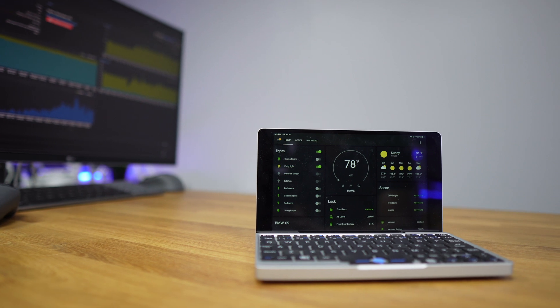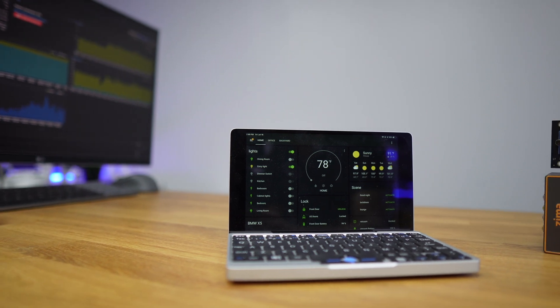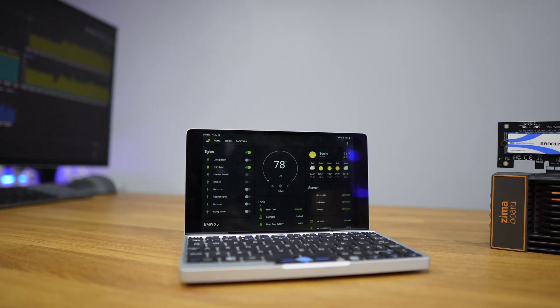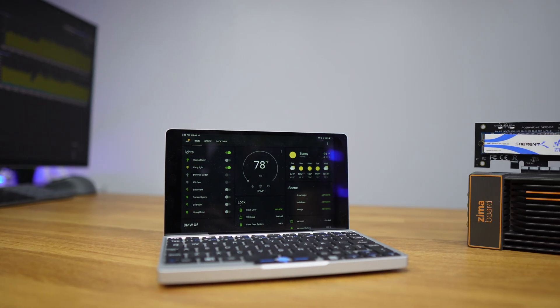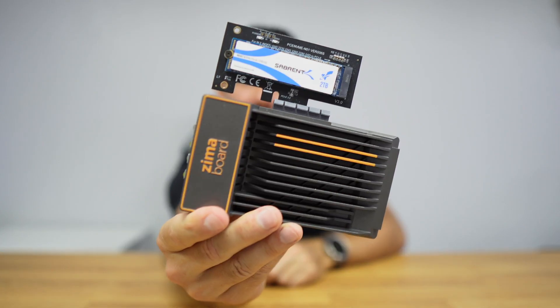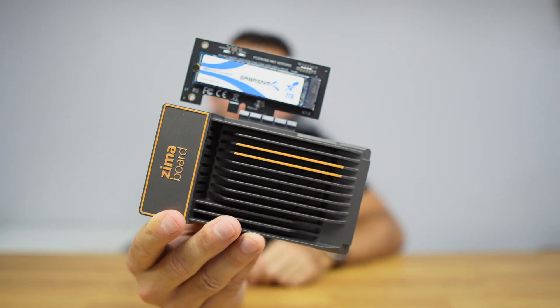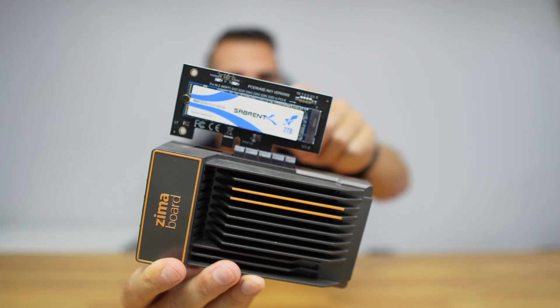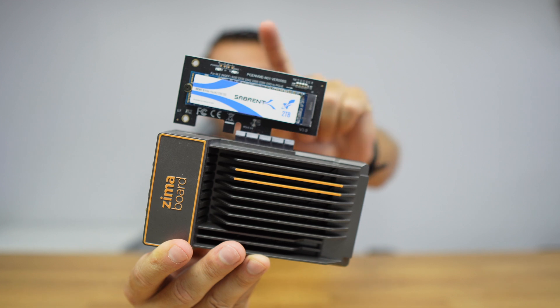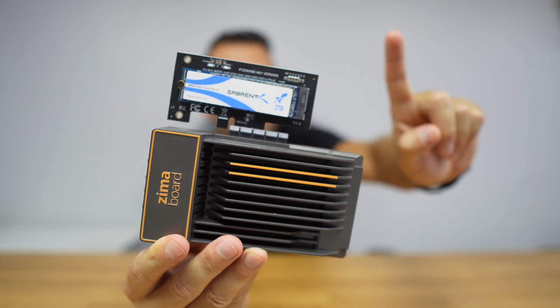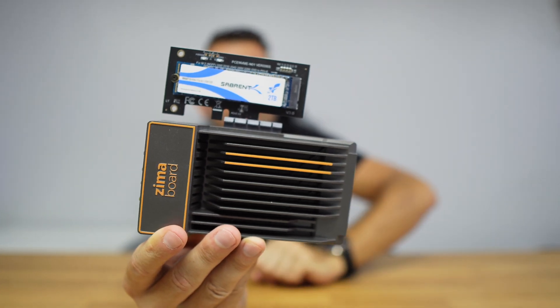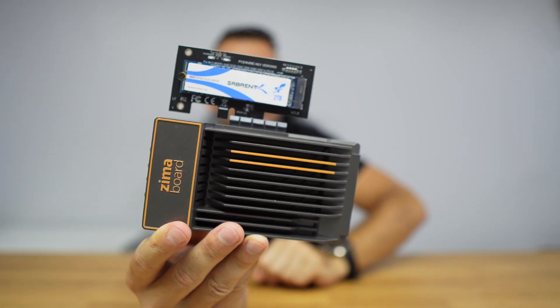Welcome back to another video. Today we'll take a look at how to install Home Assistant the easiest and fastest way that I'm aware of. We'll be needing our computer - I'll be using the Zimmer board with the Sabrent SSD. If you haven't watched that video, I'll leave a link right here in case you want to check it out.